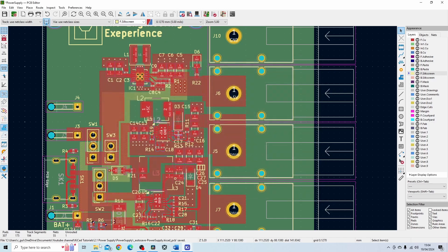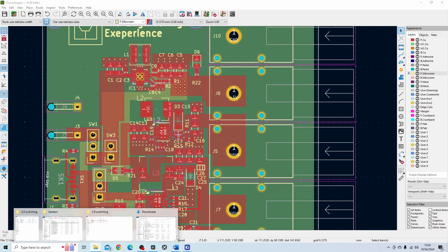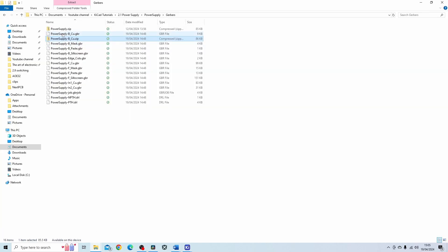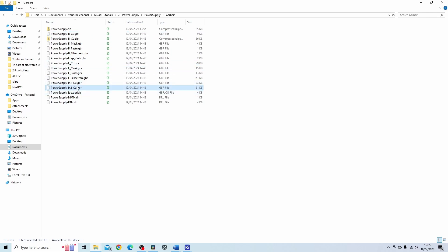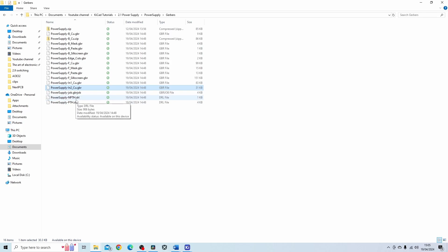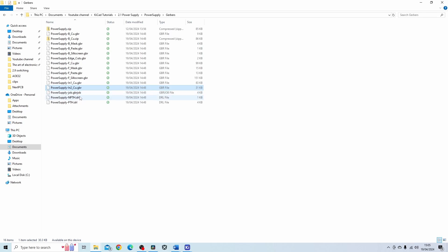So once you've done all that you should end up with a folder that looks something like this. Obviously you won't have the zip folders and I'll show you why I've got them in a little while. But you've got the different layers so the CU stands for the copper layers which in my case I've got four. Then the two drill files so NPTH is non-plated through hole. PTH is the opposite, the plated through holes. You've got the edge cuts which defines the edge of the PCB.